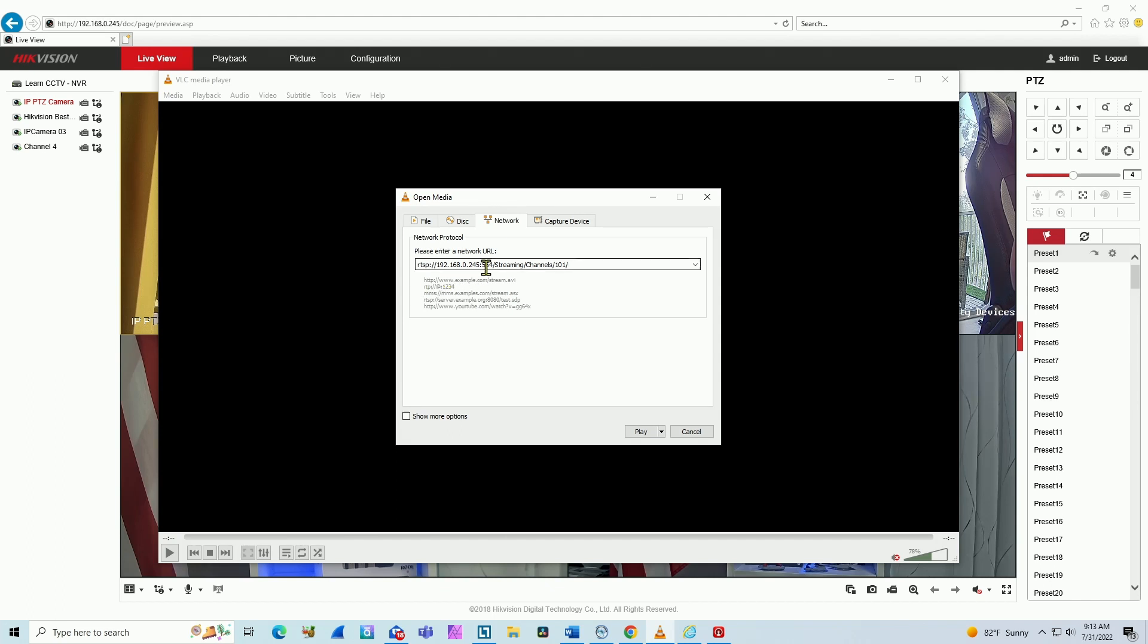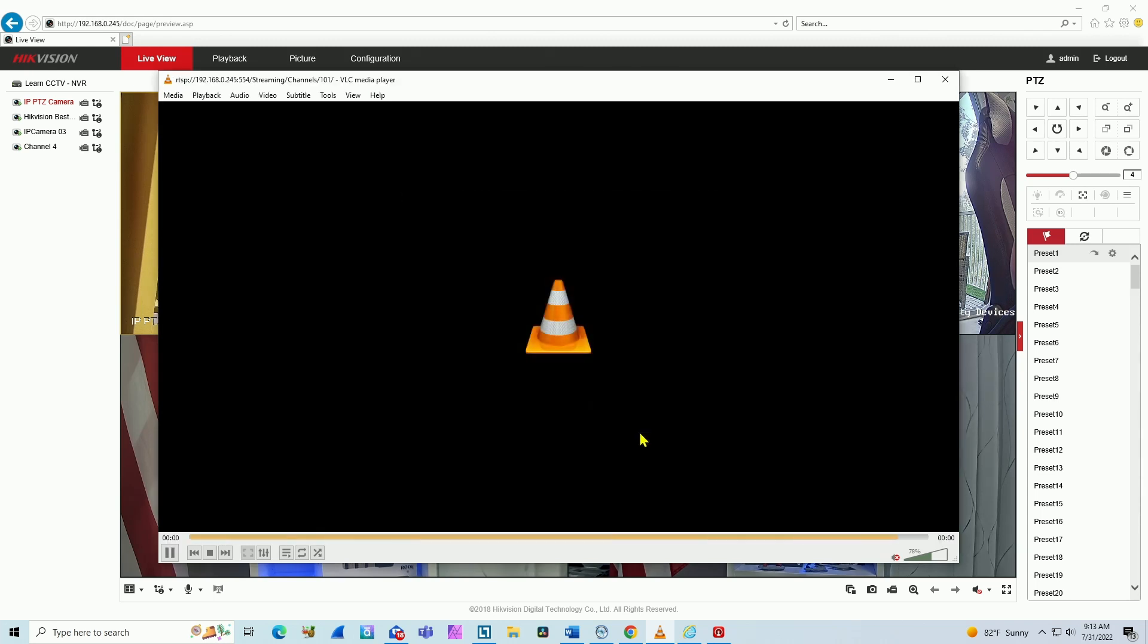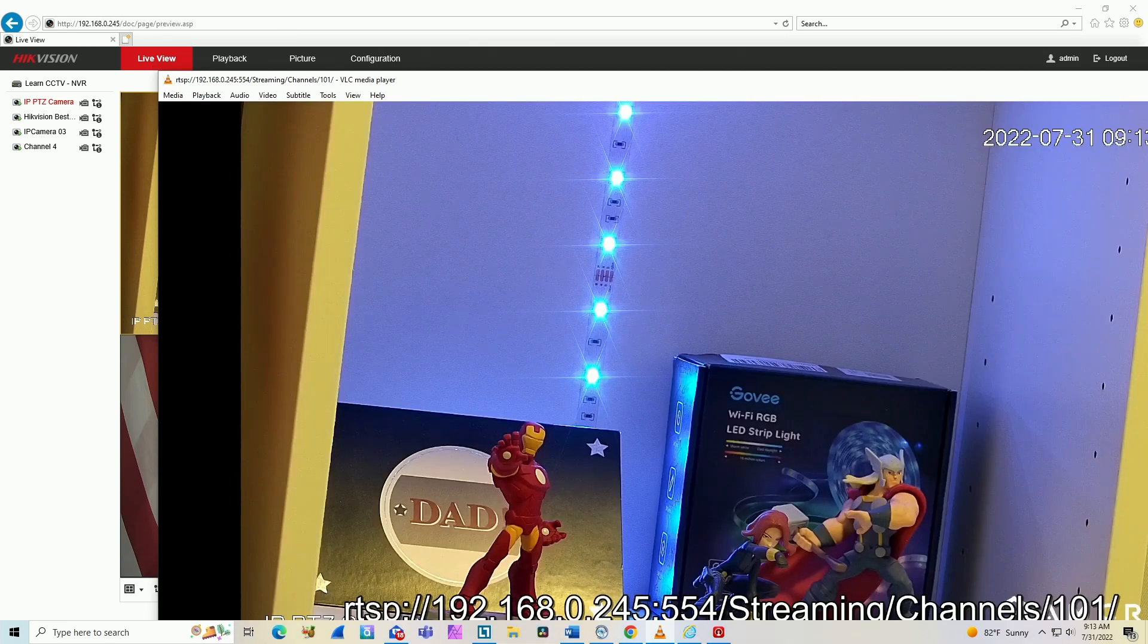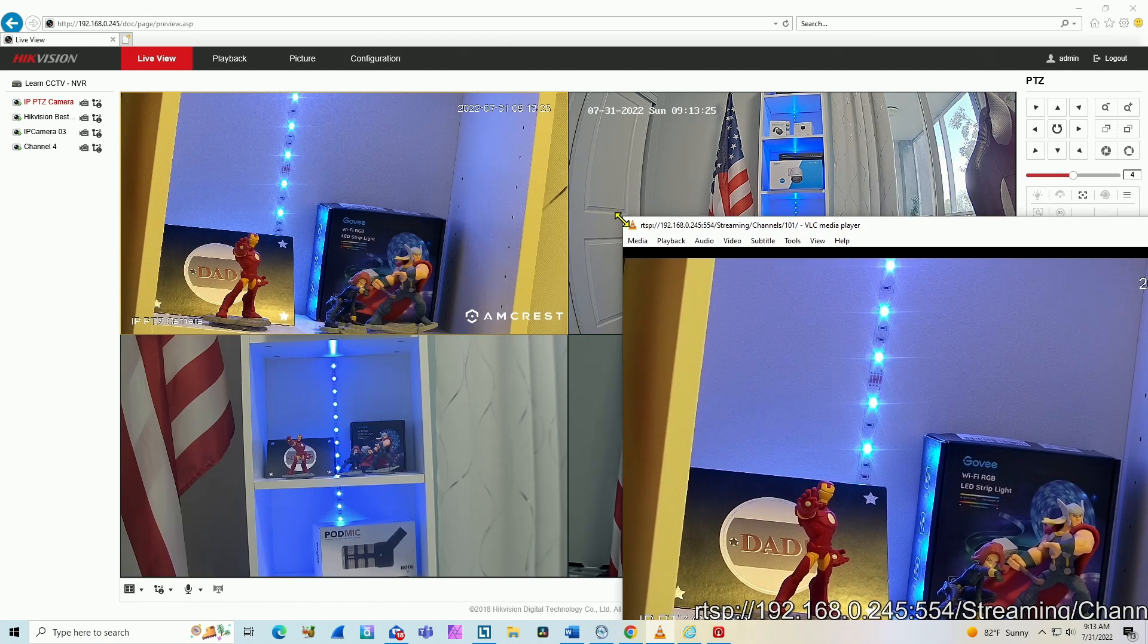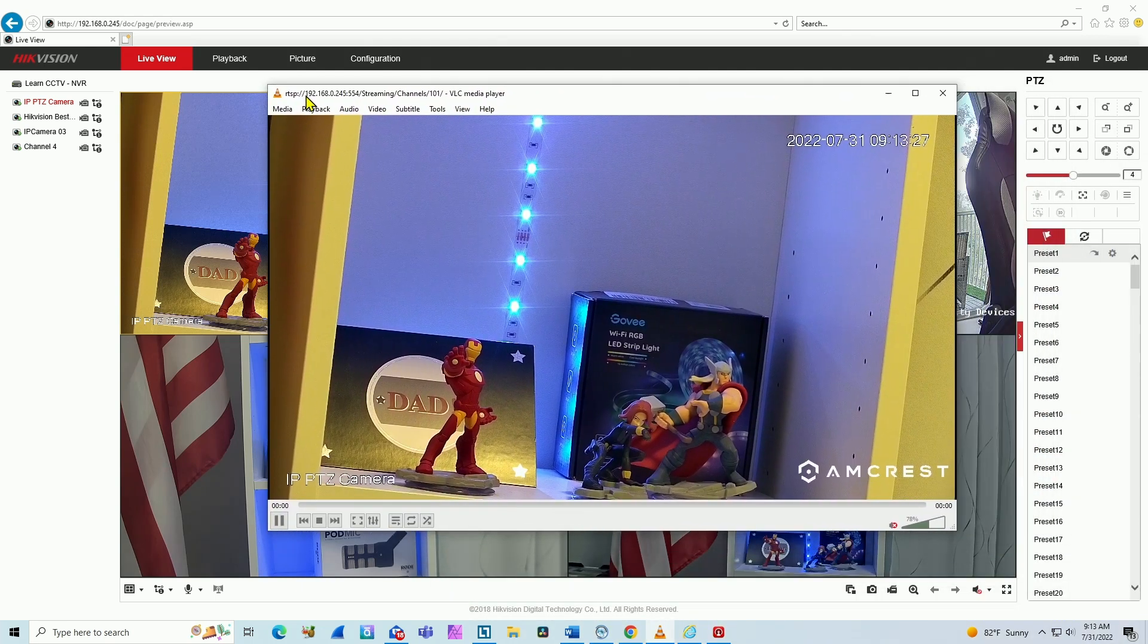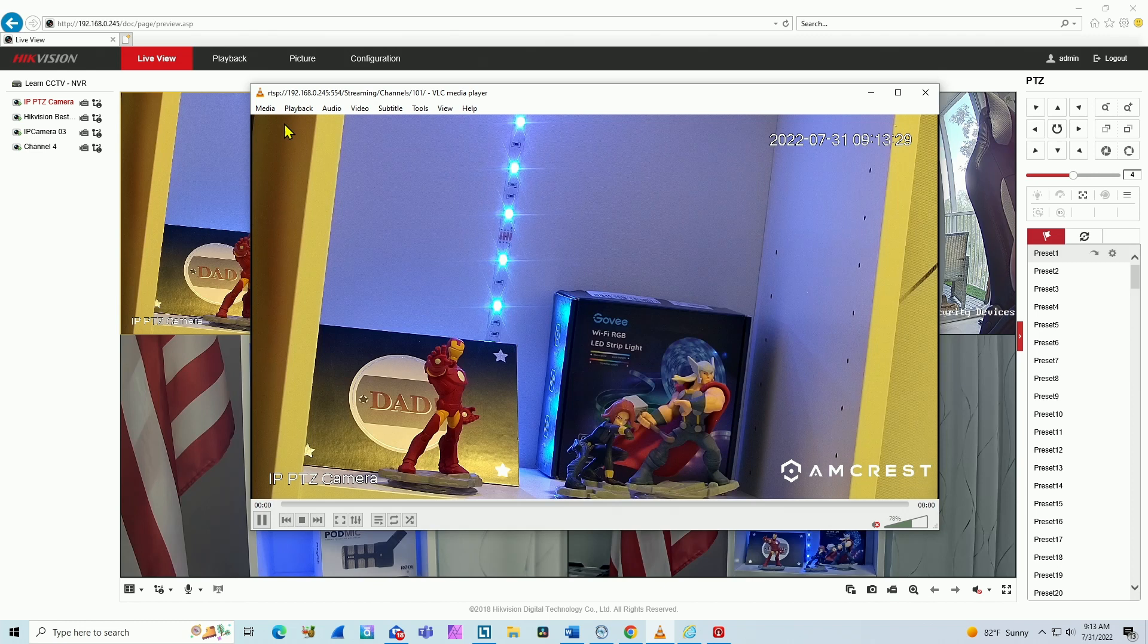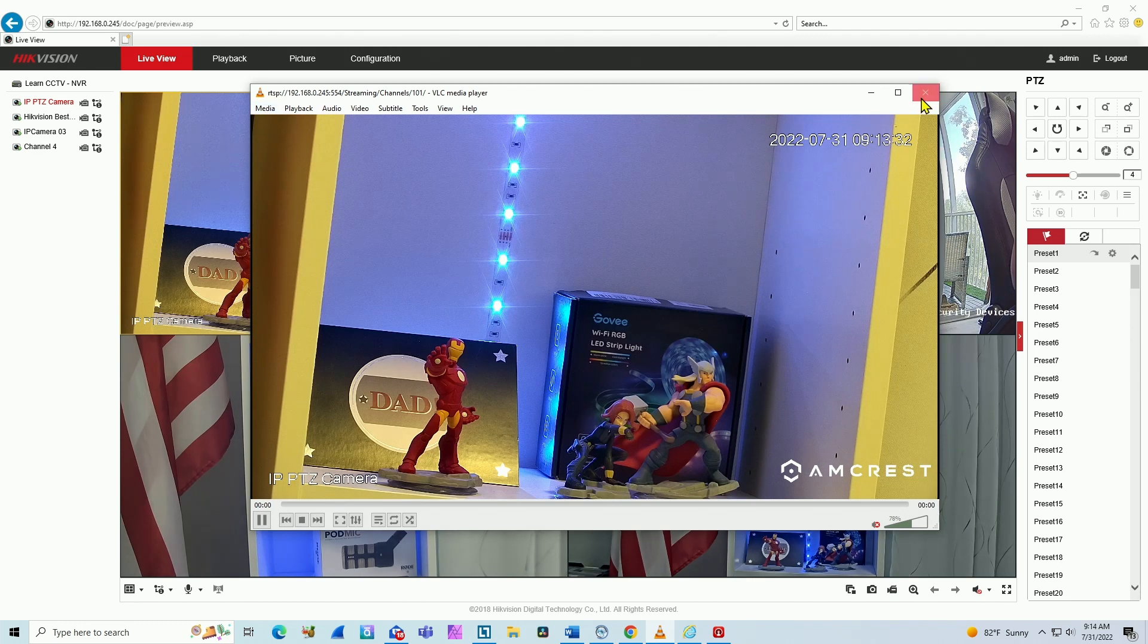And the IP address of the camera, the RTSP port, and the rest of the URL. And here 101 represents the first channel in the first video stream, the main stream. When I hit play, wait for it to connect to the camera. And here we go, I have here the first channel as you can see here and it's working.